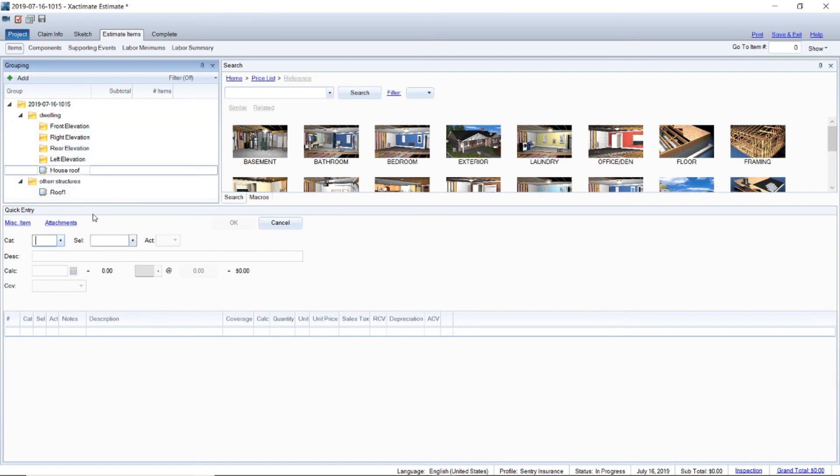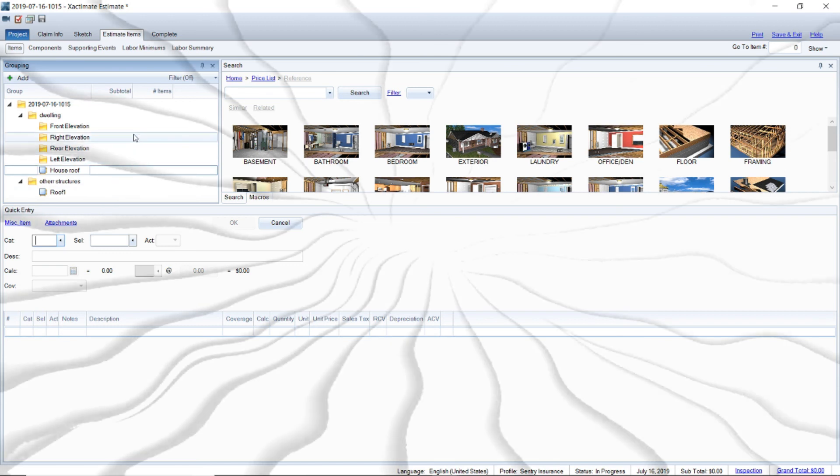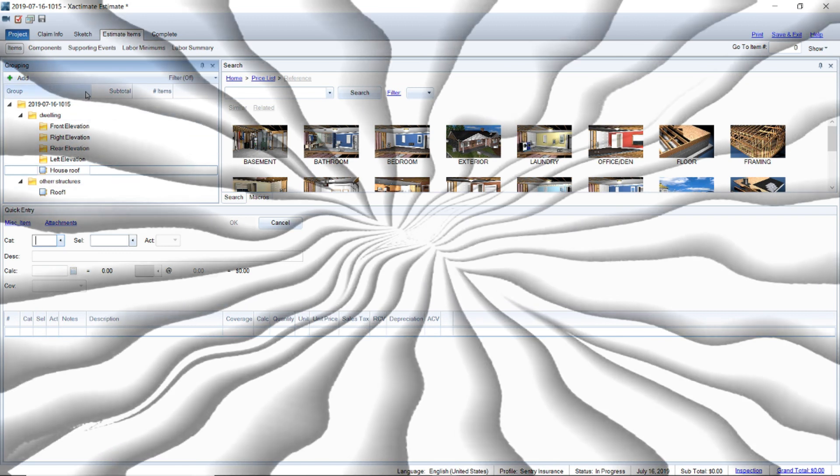That's how you set it up. I'll have another video out to show you how to take your pictures and work methodically around the house and up on the roof, that way the desk adjuster can follow along. Thanks for watching.